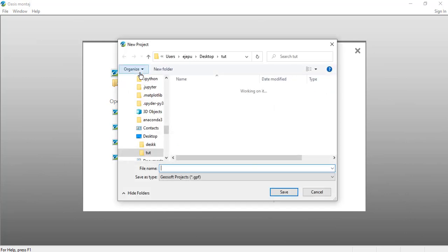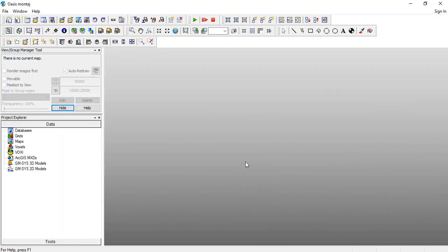So you go ahead and create a new project and let's name it IGRF and save it here.